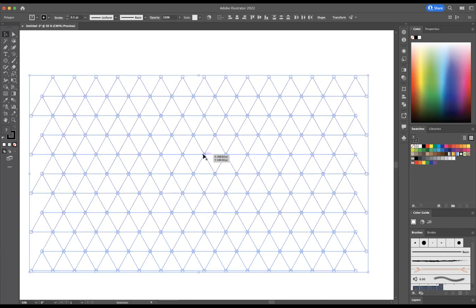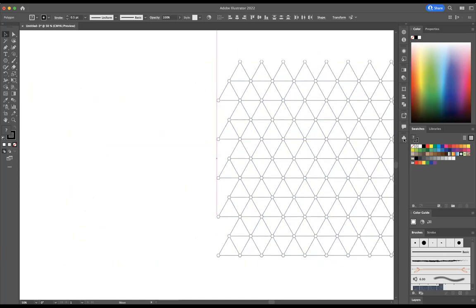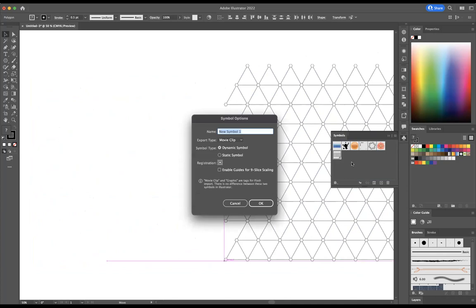So I'm just going to click and drag it into our symbols window here like so. And let's say we call this new sphere pattern.